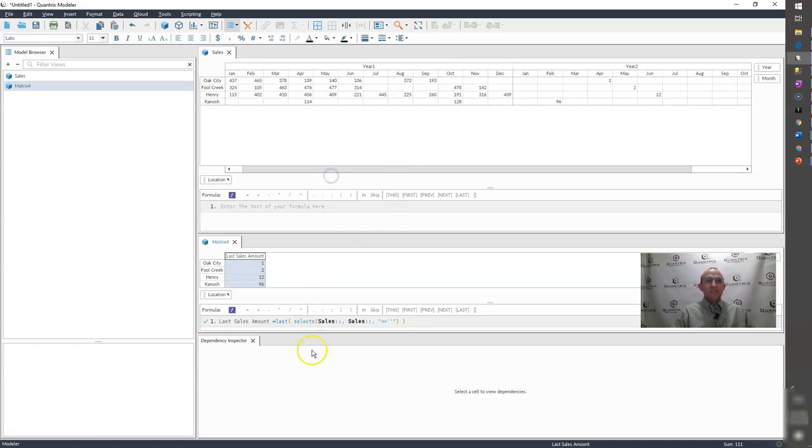So that's how you would find the last value in an array. You can use the SELECTS and wrap it with LAST.